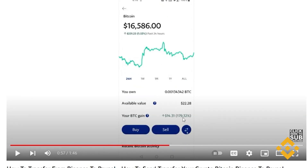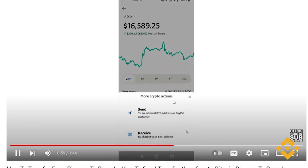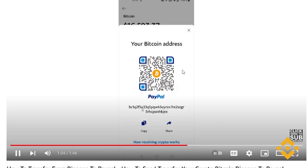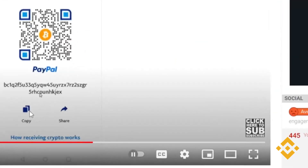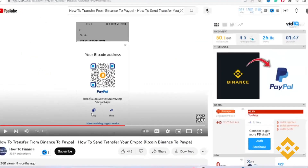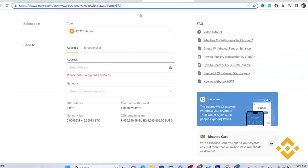Click the Transfer button and select Receive — this is for receiving Bitcoin from Binance. This gives you your Bitcoin wallet address. Just click Copy to copy that wallet address, then go back to Binance and paste it in.